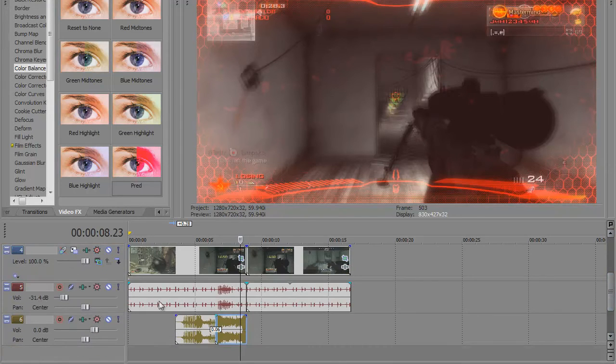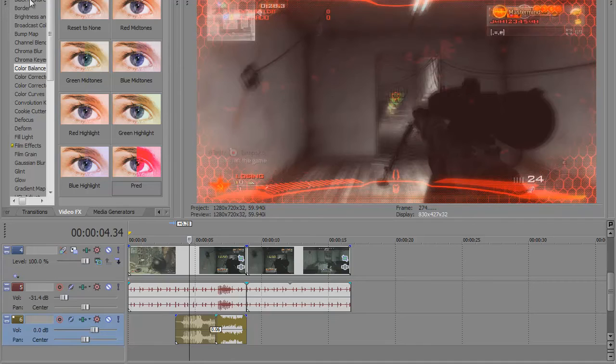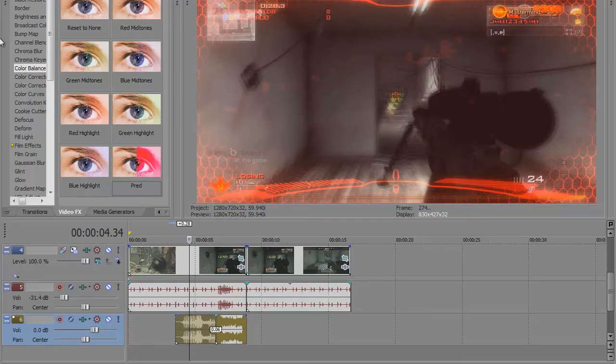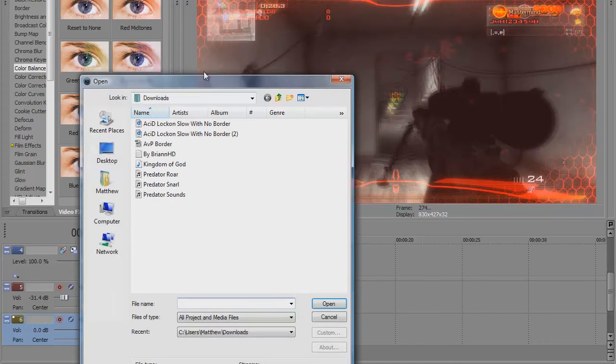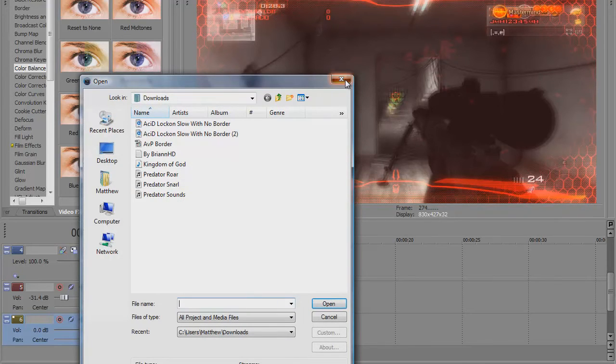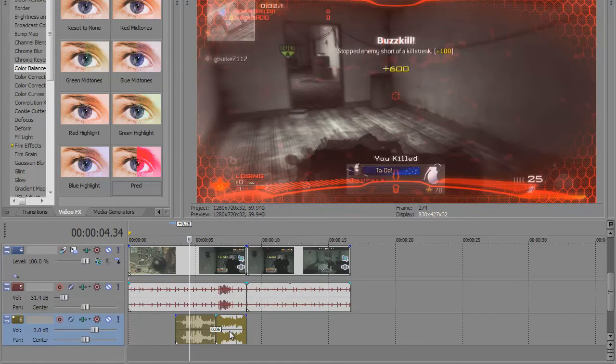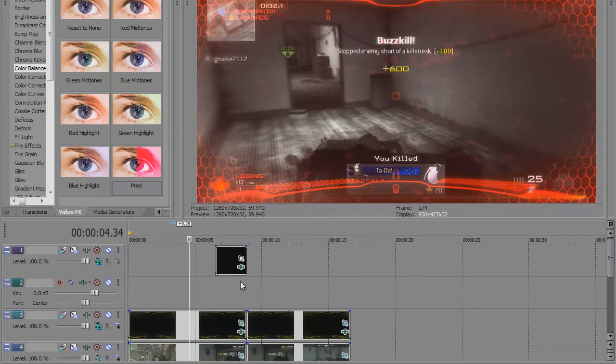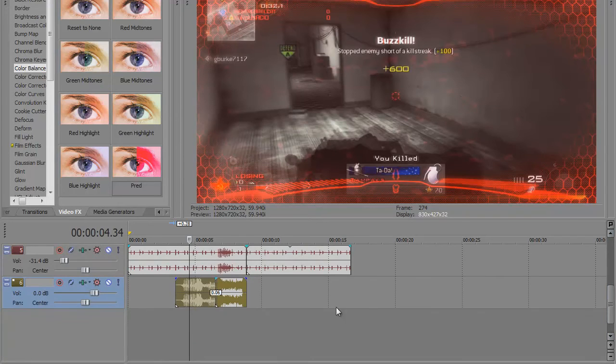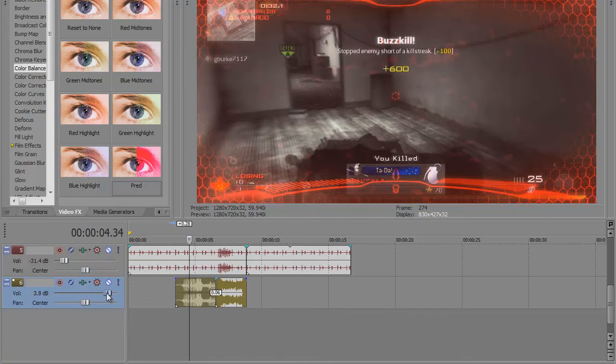For extra effect, you can add the predator snarl which comes in that package. It is right - one second, just let my thing load up. It is right here, predator snarl. You bring it in and you drag it, and you make a separate audio track for the snarl and for the lock on. So when you bring in your lock on, you drag the audio all the way down to the bottom and you increase the volume of it.